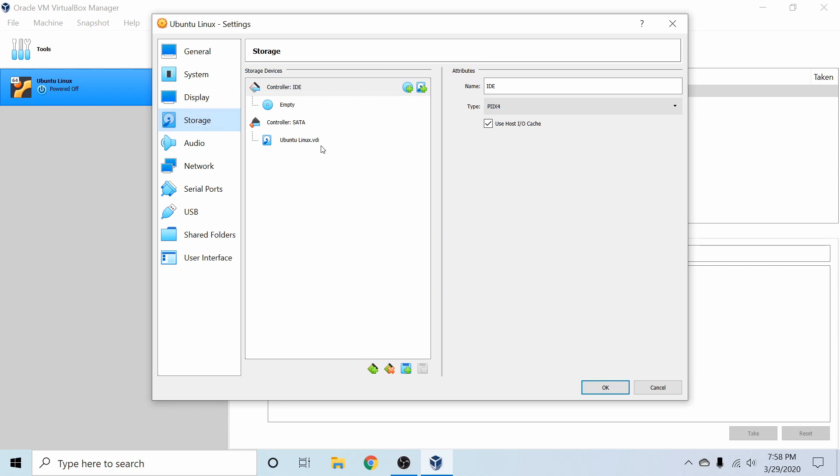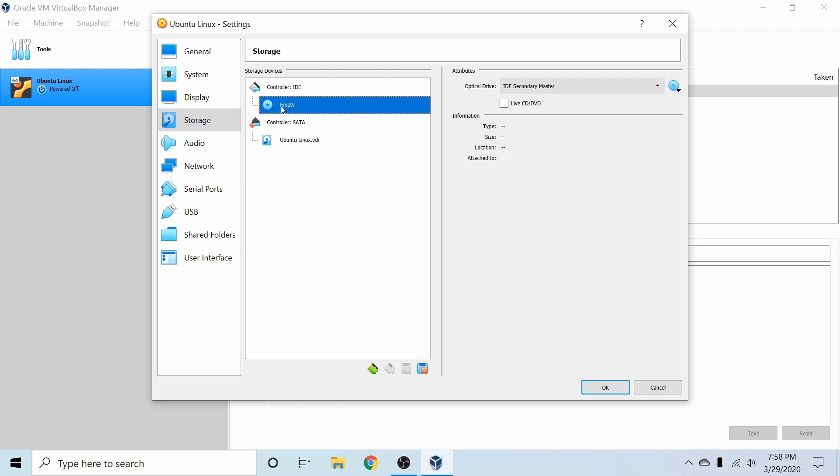Finally, in the storage space, we have the Ubuntu Linux VDI attached to a SATA controller, but right now we have a controller which is IDE that has an empty disk available where we can attach the image that we just downloaded for our Ubuntu installer.